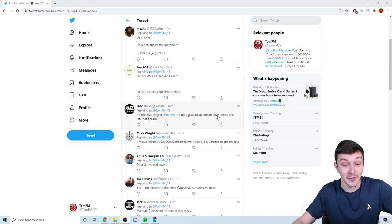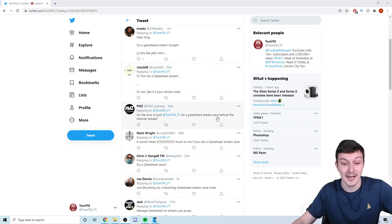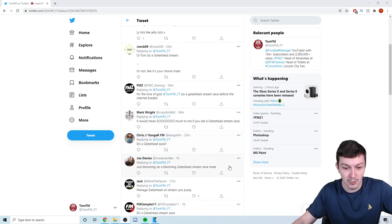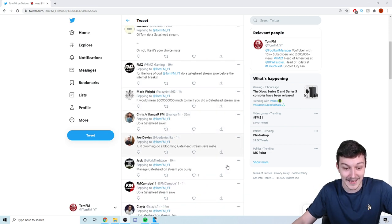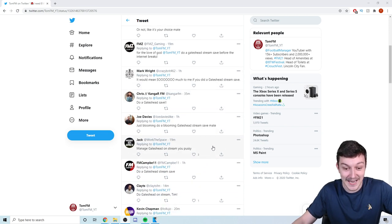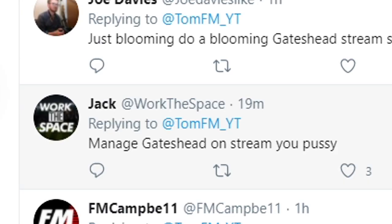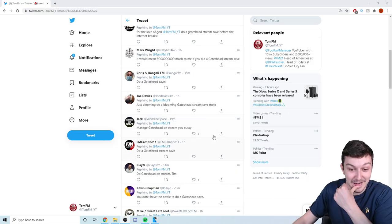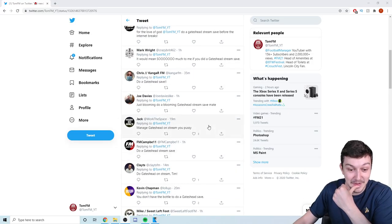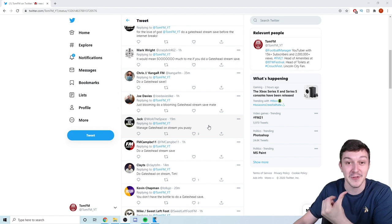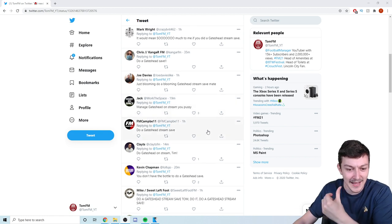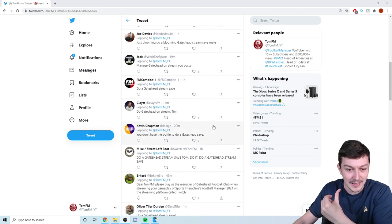For the love of God Tom, do a Gateshead stream before the internet break. Gateshead? Okay. It means so much if you did a Gateshead. Do a Gateshead save. Just do a blooming Gateshead save. Manage Gateshead on stream.